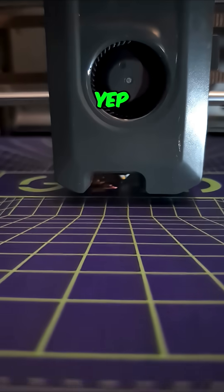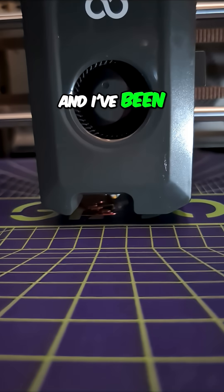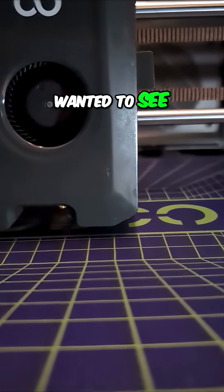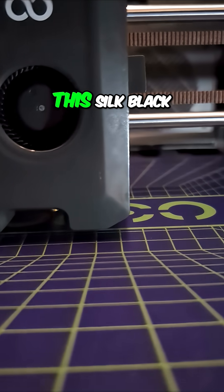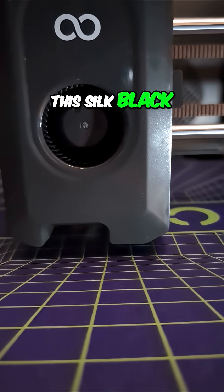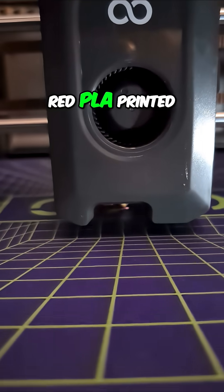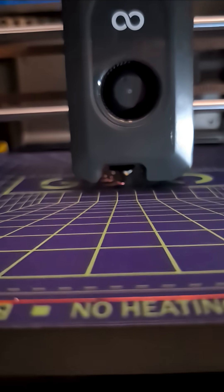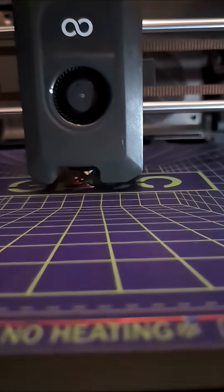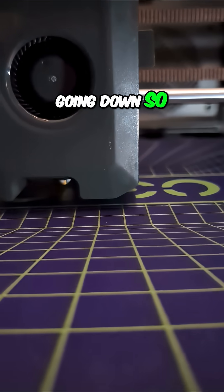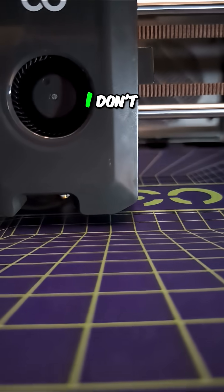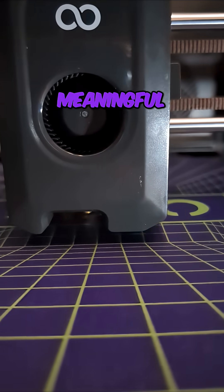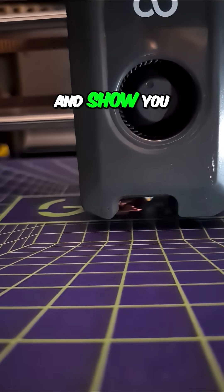And I've been killing time because I wanted to see how this silk black and red PLA printed. And that first layer is going down so slow. I don't think we're going to see any meaningful results. I'll make another video and show you how it did.